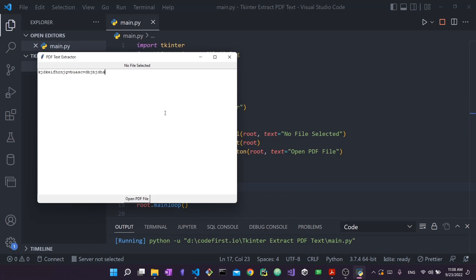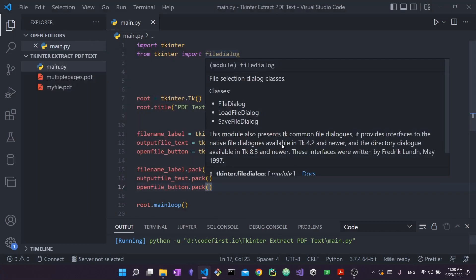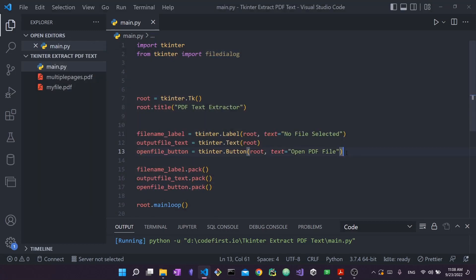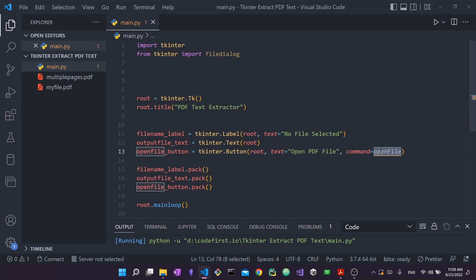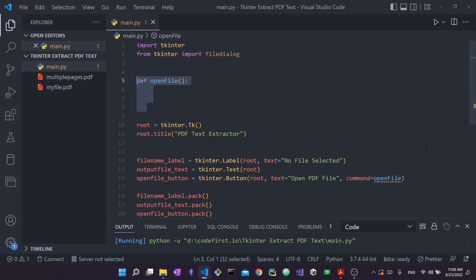What we want to do next is open up this file dialog. With tkinter buttons, what you really want to know is the command option. Command basically tells tkinter: when this button is clicked, go to this command and execute this function, which is called open_file. Obviously it shows an error because open_file doesn't exist yet, so let's create it.